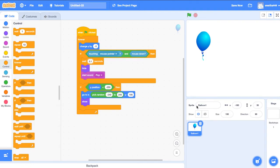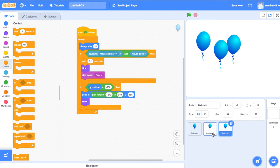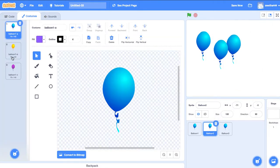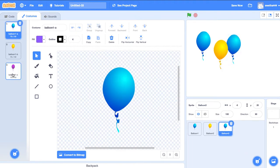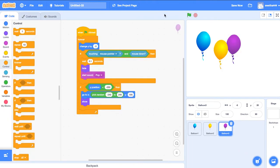Now I am going to duplicate this balloon to make multiple duplicates, and change the costume for each one. Let's run.